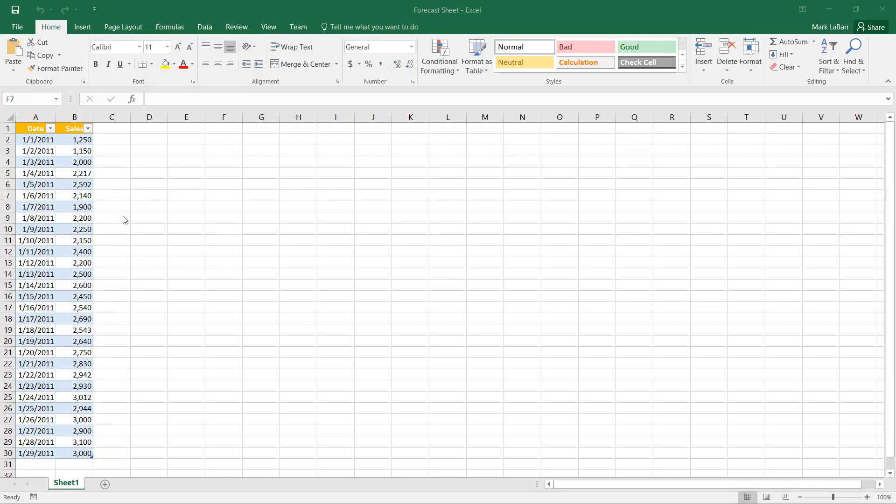Hello and welcome to this Howtech video tutorial. In this video we're going to be showing you how to create a forecast sheet in Excel 2016.